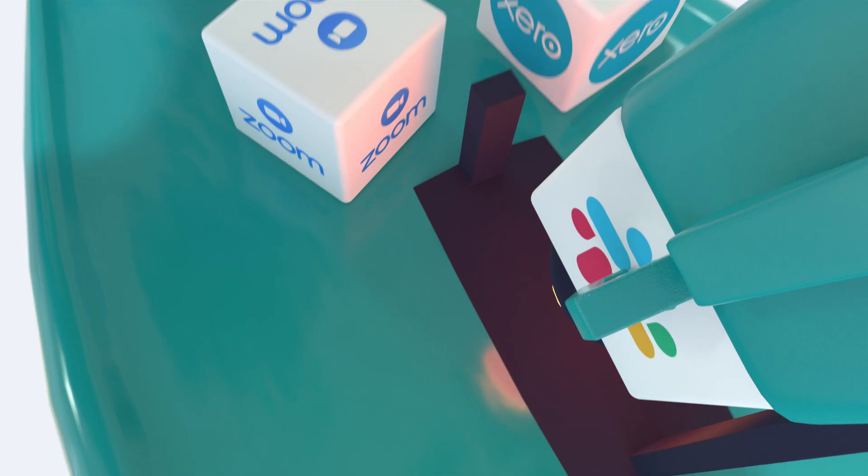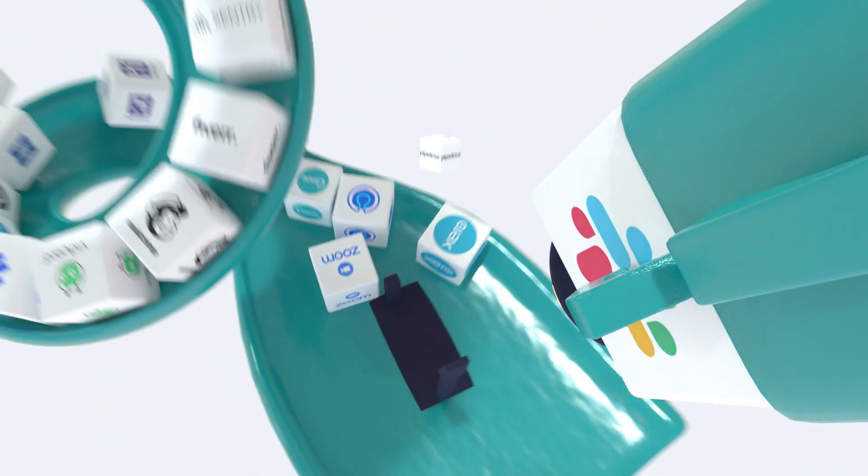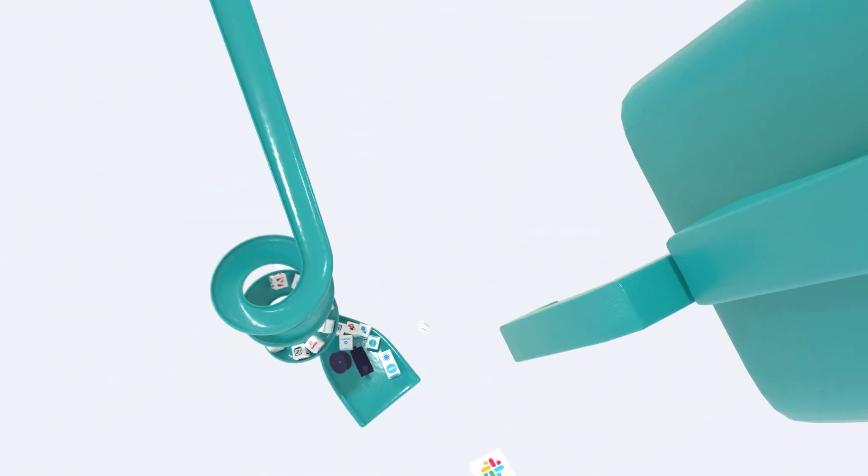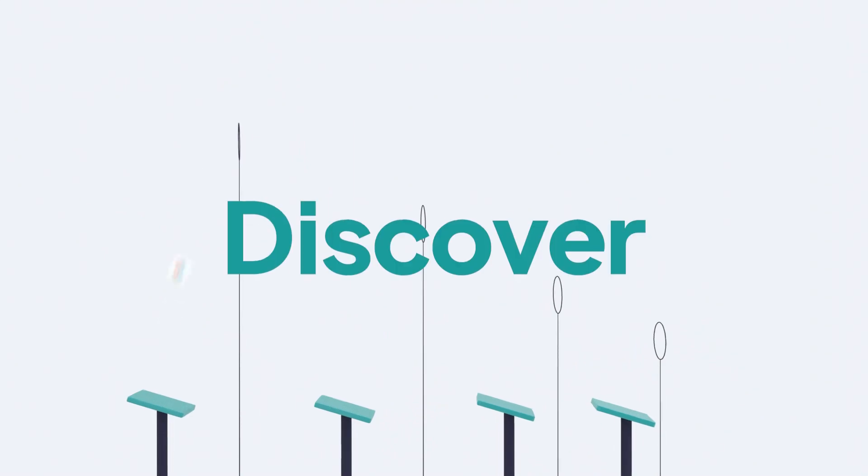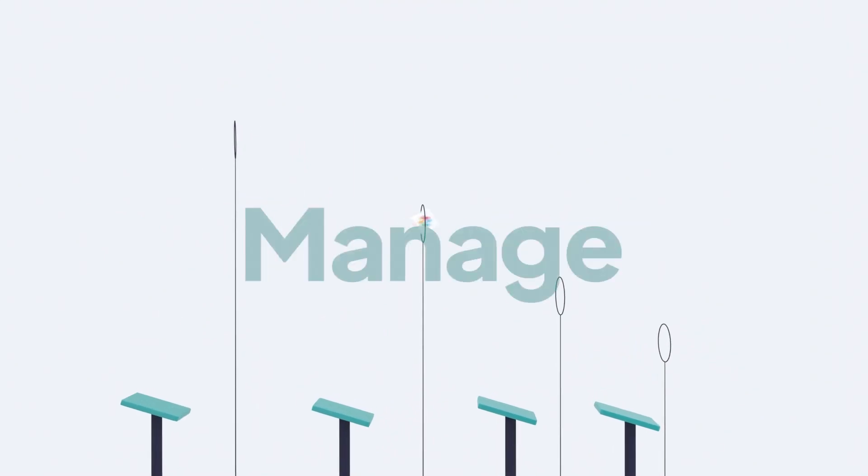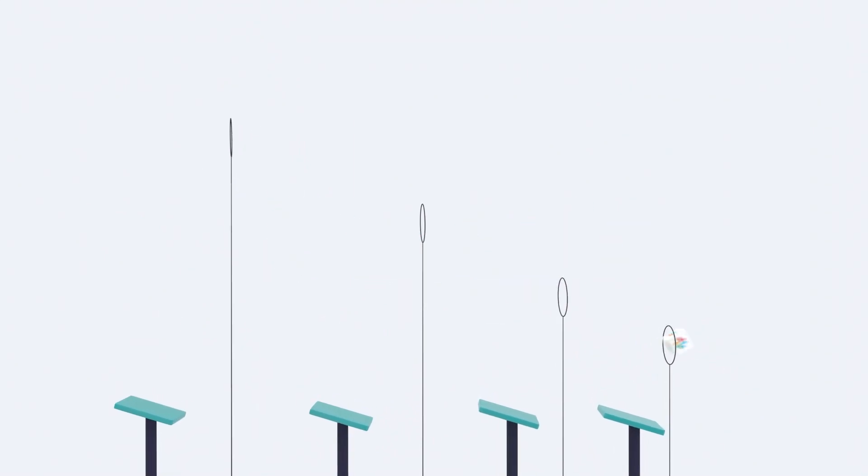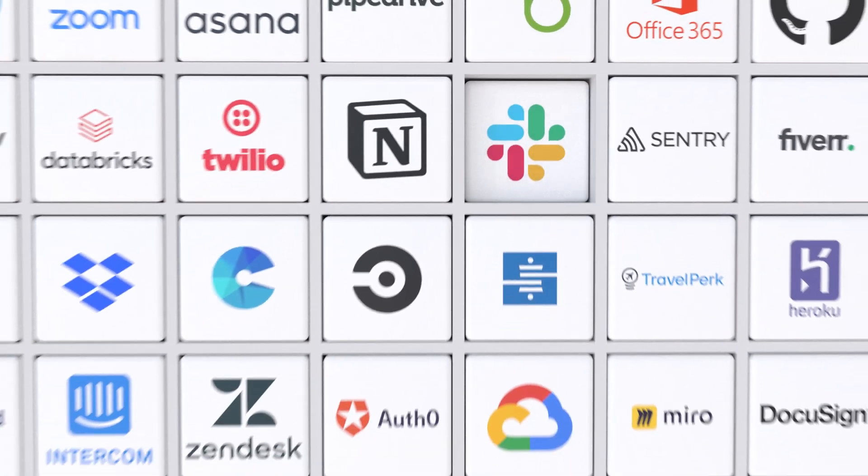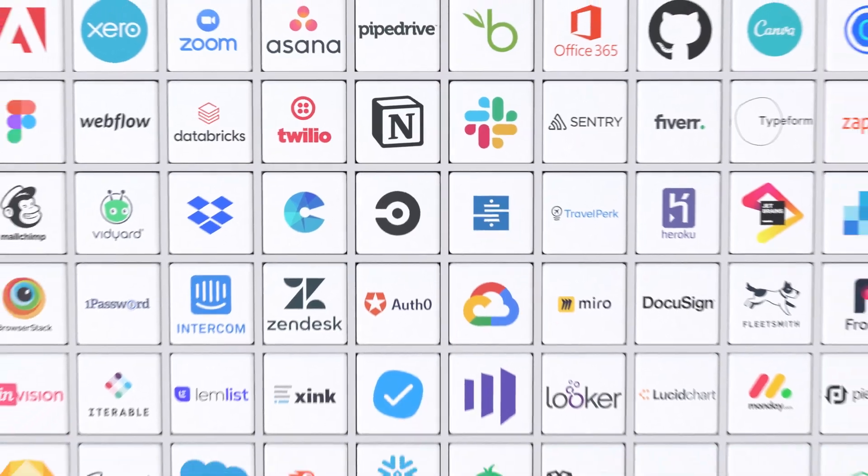You need to focus on that rocket ship of a company you work at, so what if there was a better way to discover, buy, manage, and cancel all of your subscriptions in one easy place?